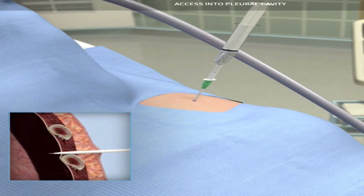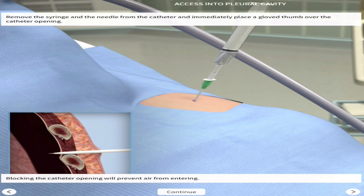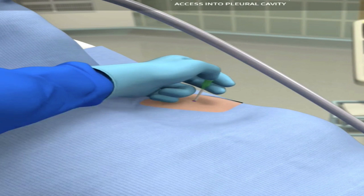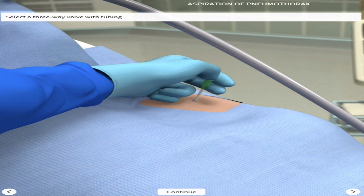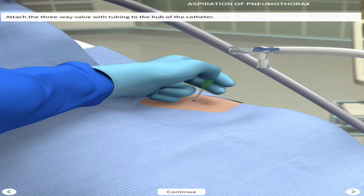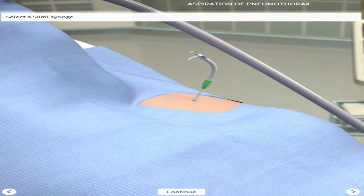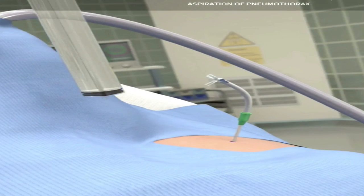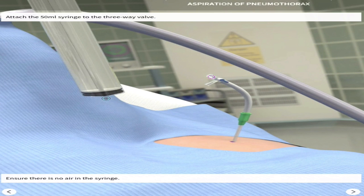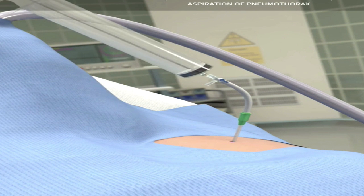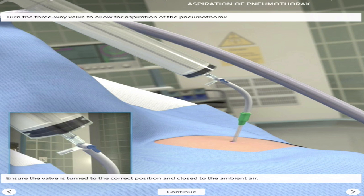As you do this, encourage the patient to exhale, then remove the syringe and needle from the catheter immediately, placing your thumb over it to prevent any air from entering inward — you don't want to worsen the pneumothorax. The surgeon places their thumb over the needle as shown on screen. Then attach a three-way valve to the catheter and select a 50 ml syringe, which is standard for needle aspiration, and attach it to the three-way valve.